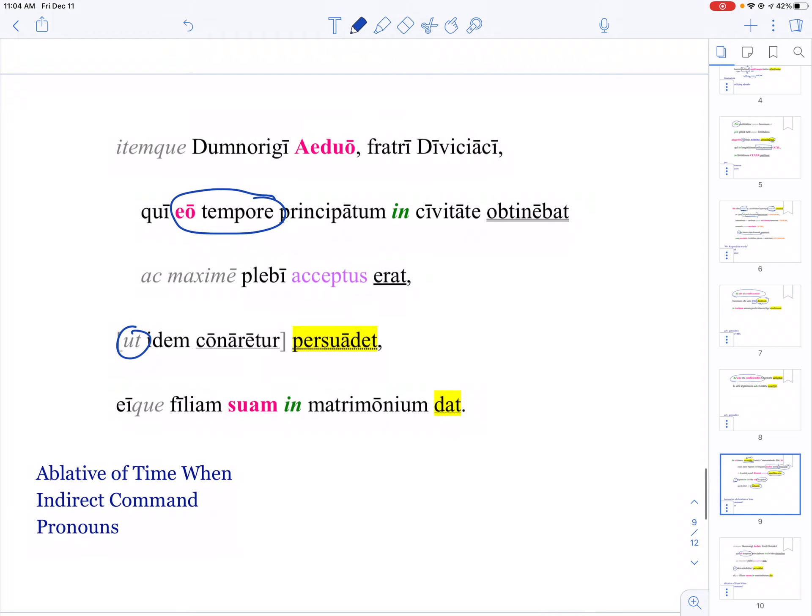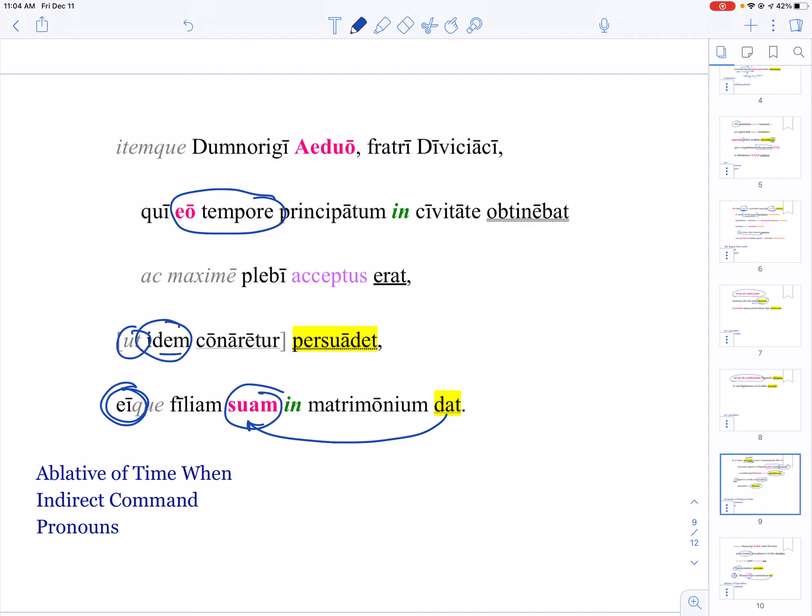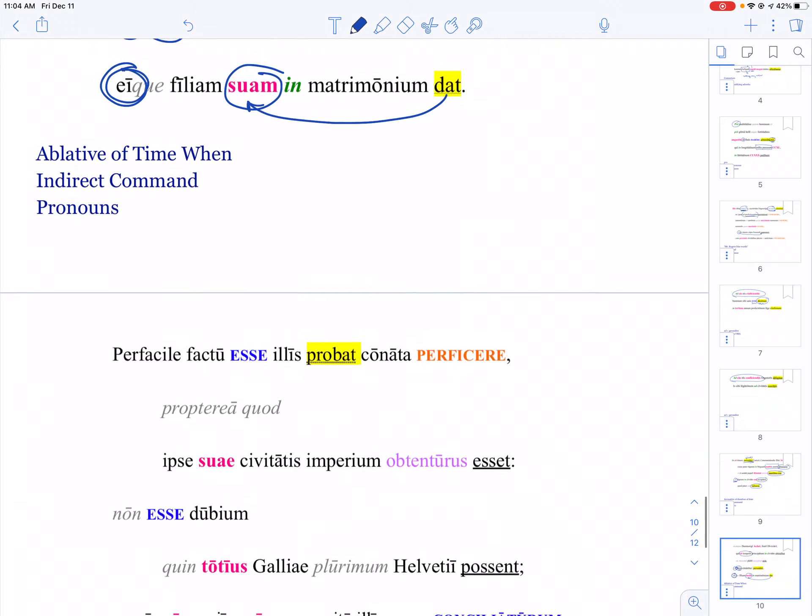Keep track of the pronouns: he gives his own daughter to him, the other guy. Idem is another word to watch out for—Caesar will use that a lot. It means 'the same,' and the -dem always stays the same, so you tell the case by looking at the stem. Idem with no macron is neuter nominative or accusative singular; in this case, it's accusative.